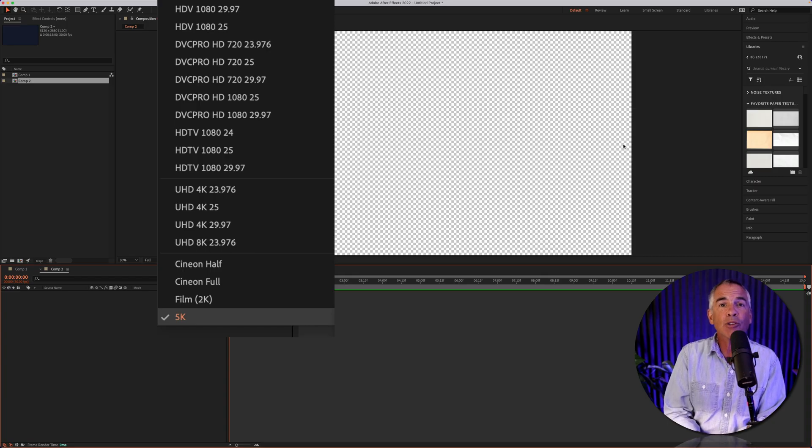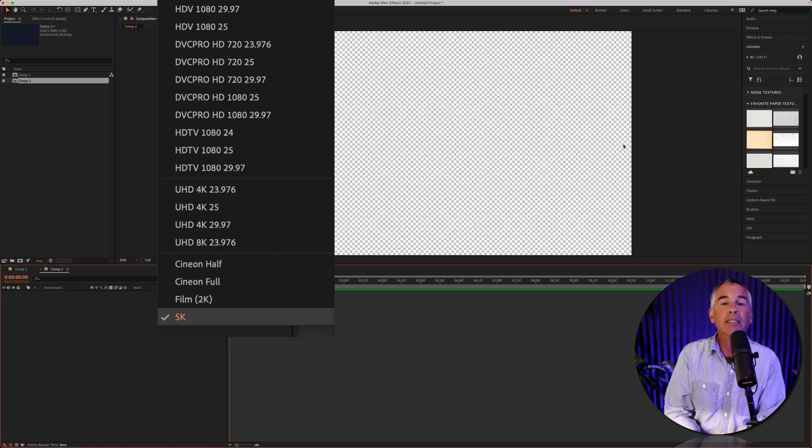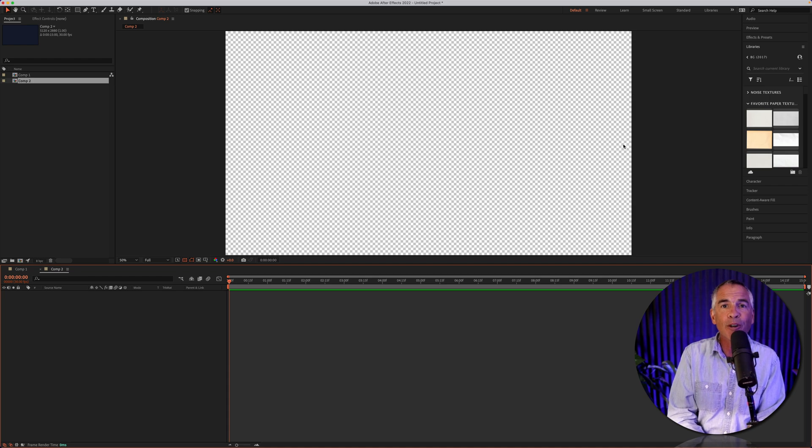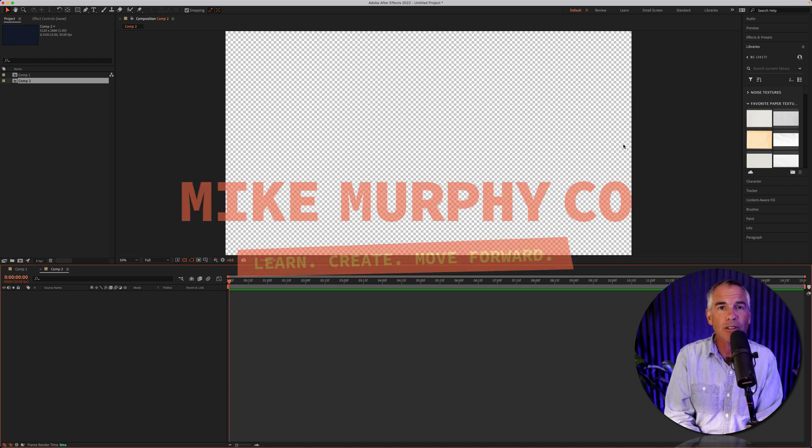That is how to create composition presets in Adobe After Effects CC 2022. My name is Mike Murphy, cheers.